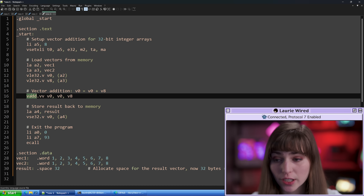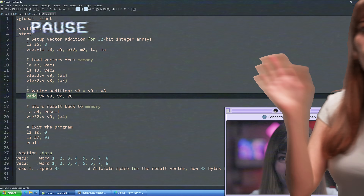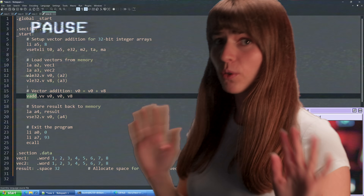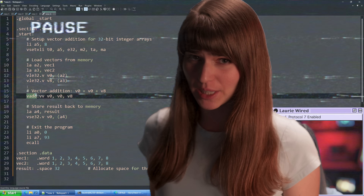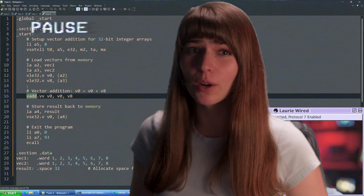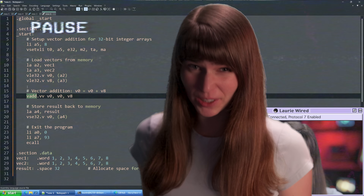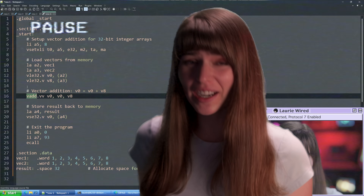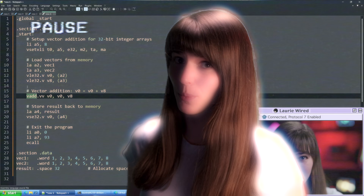The next instruction, VADD, is going to— whoa, hold on. Before we get into the raw assembly instructions, let's talk a little bit about what RISC-V is, what the heck vector instructions are, and why the 1.0 spec is so important.